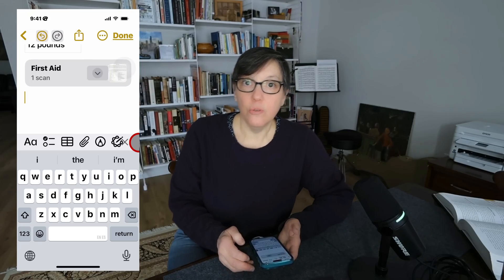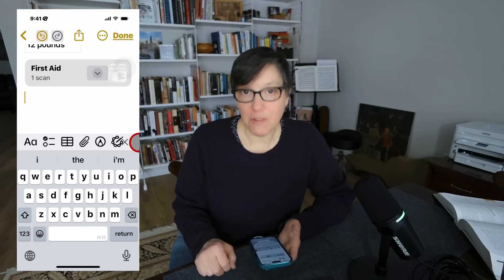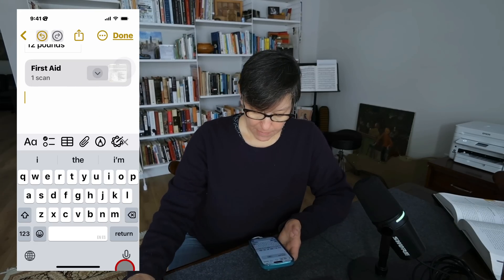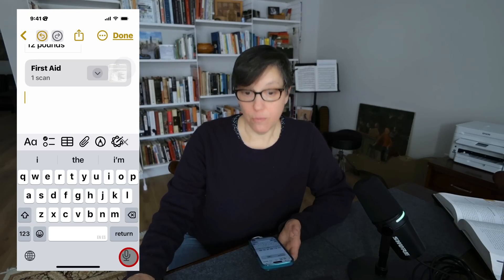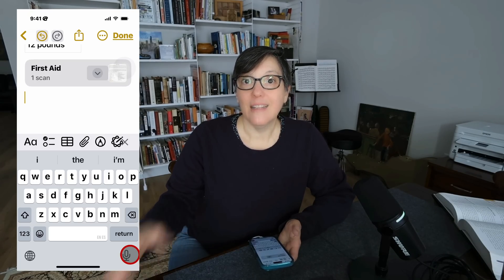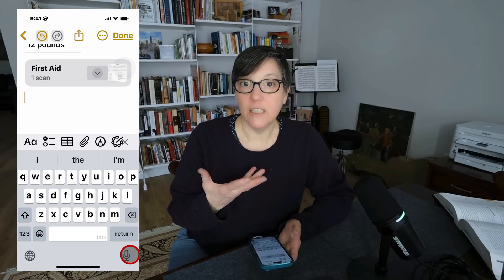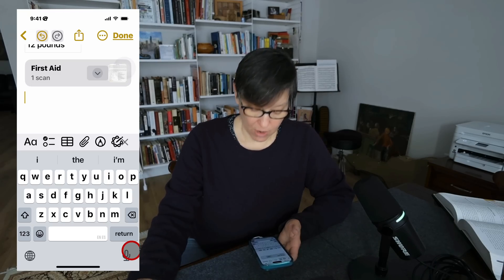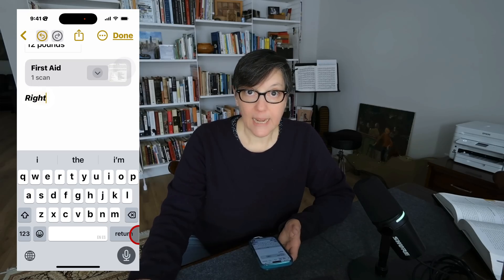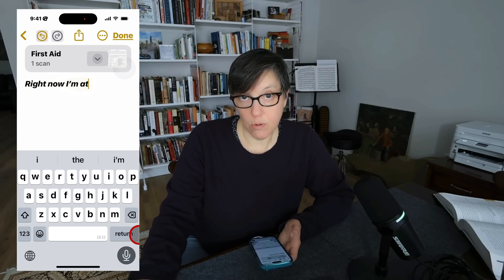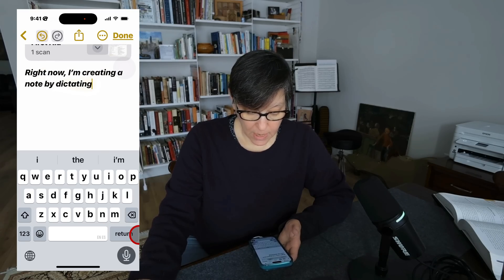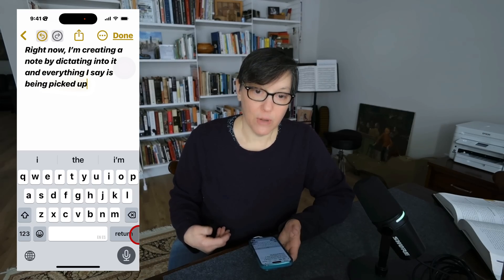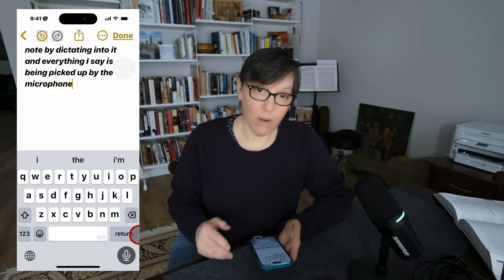Another thing I use almost every day is dictation. Down at the bottom of your screen, you'll see a microphone. When you press it, it will listen to everything you say and dictate it right into your note. Right now, I'm creating a note by dictating into it, and everything I say is being picked up and recorded.